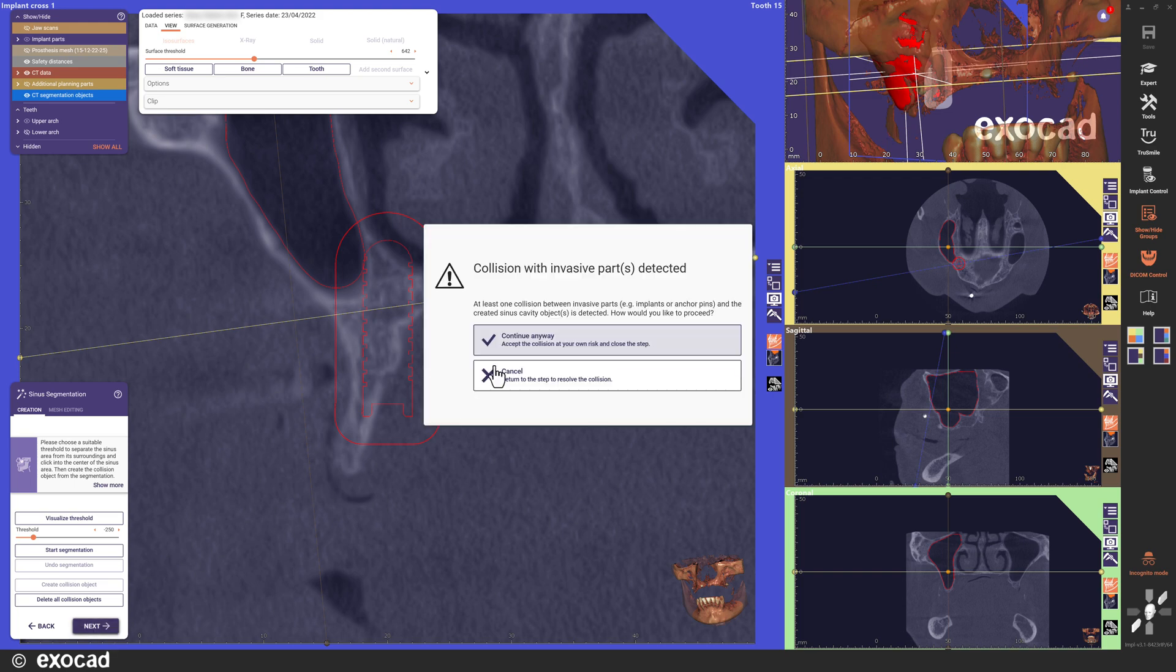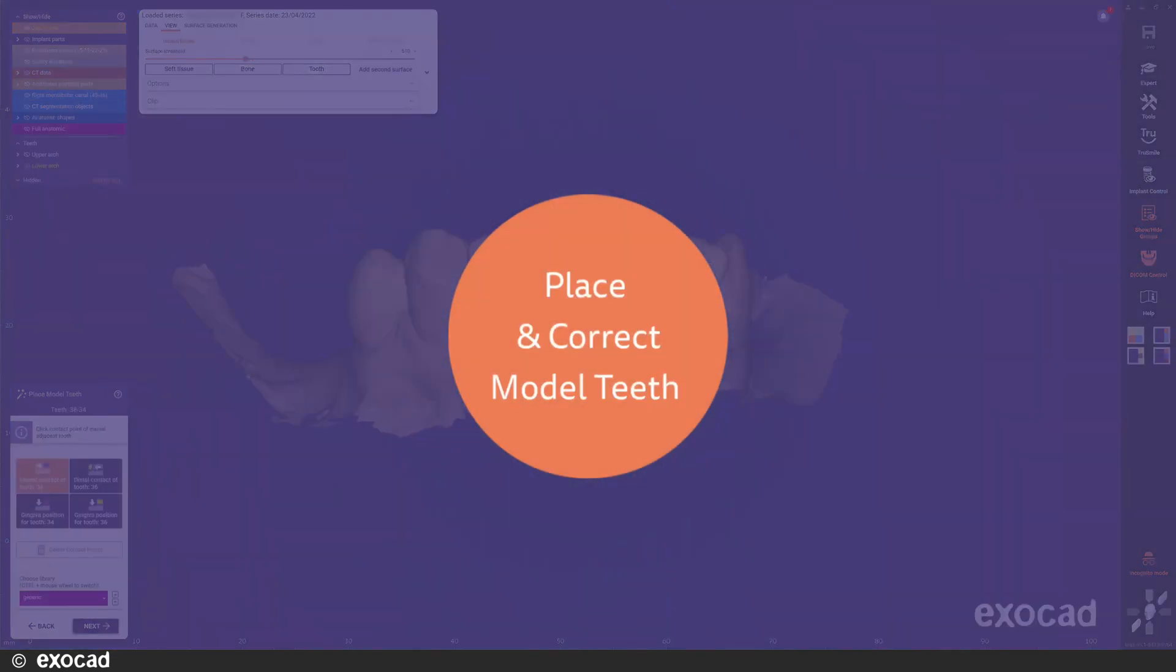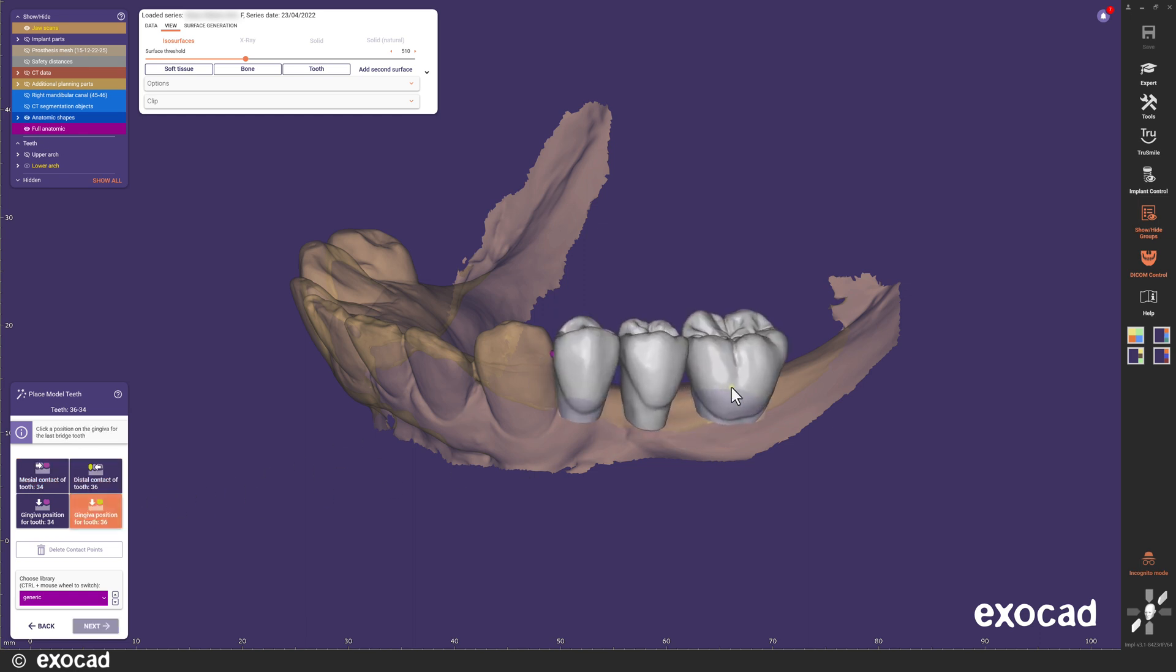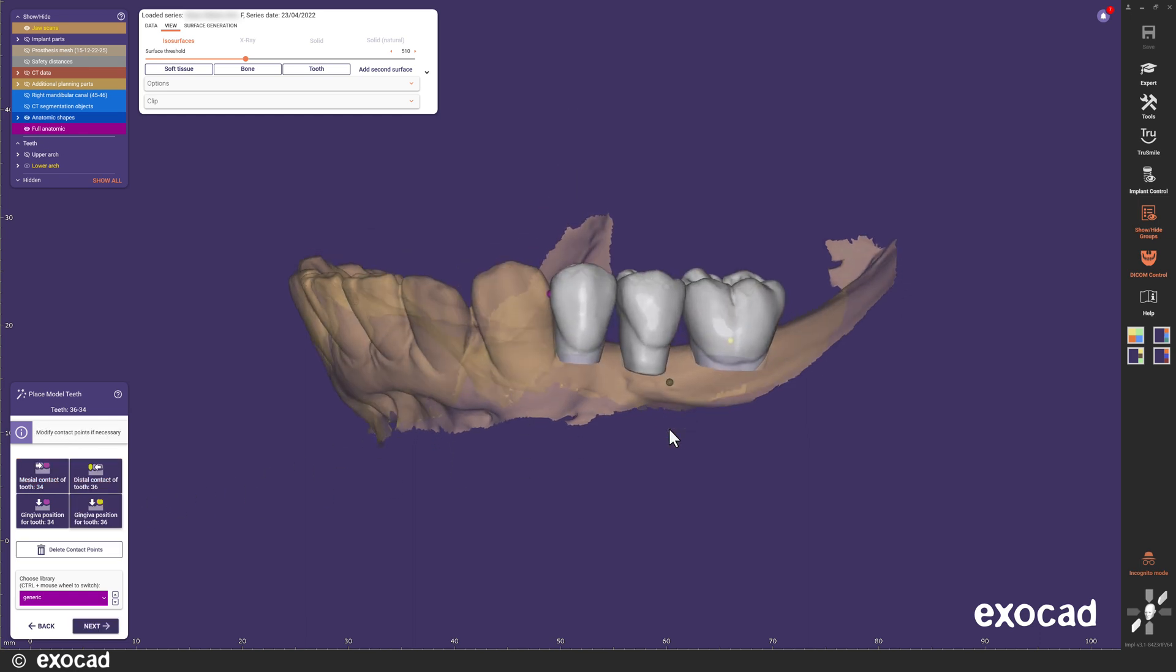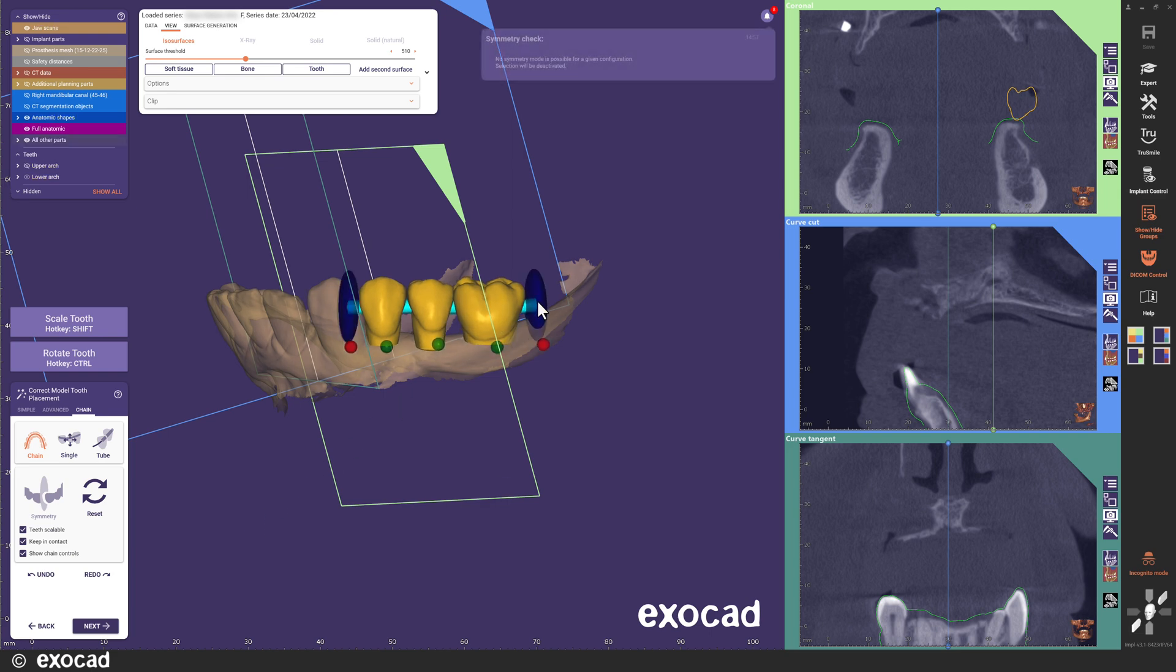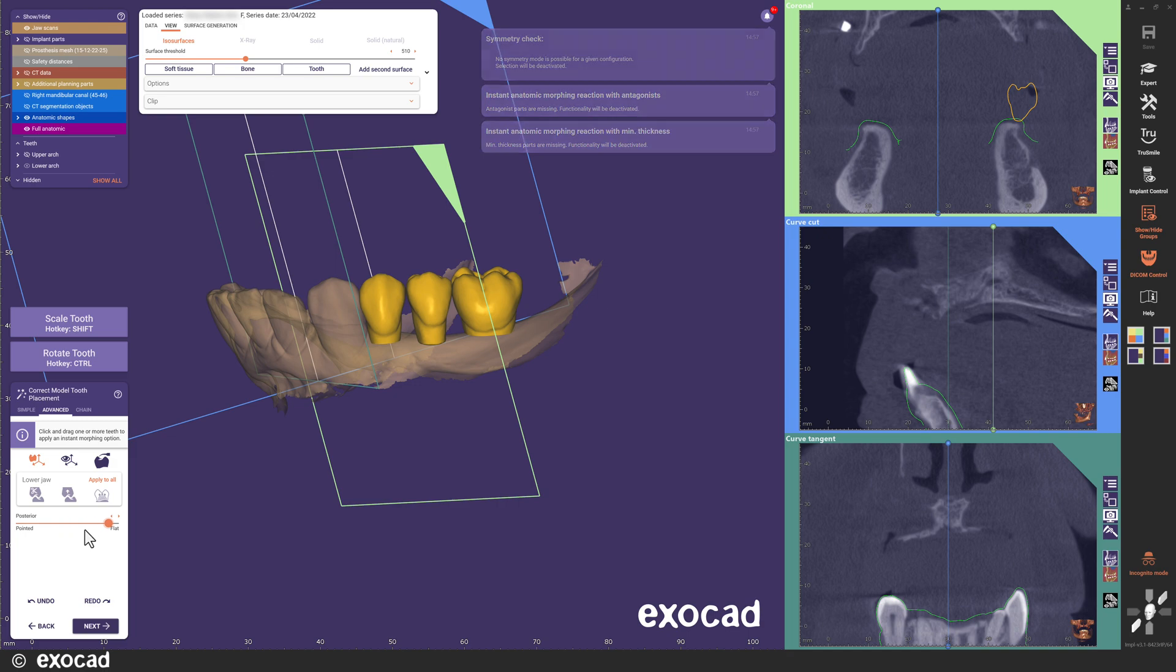In the next steps, I'll add the model teeth. Of course, I can skip the model teeth if I'd like. In the correct tooth placement step, we have a new tab, Advanced, with some improved options to modify the tooth models.